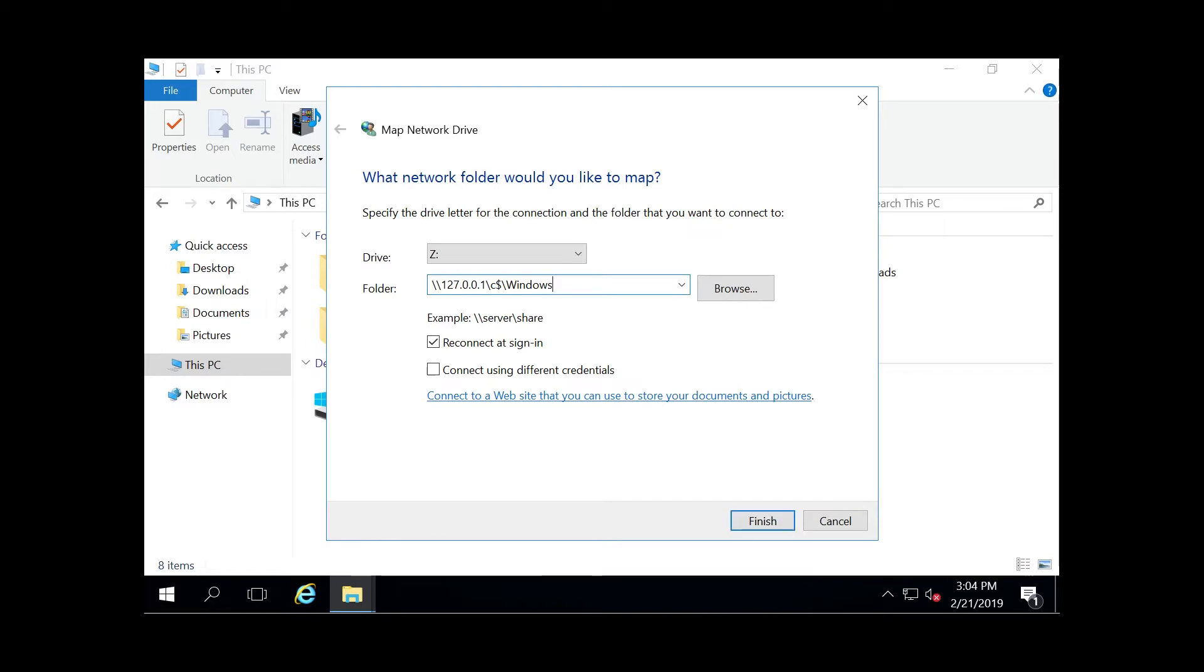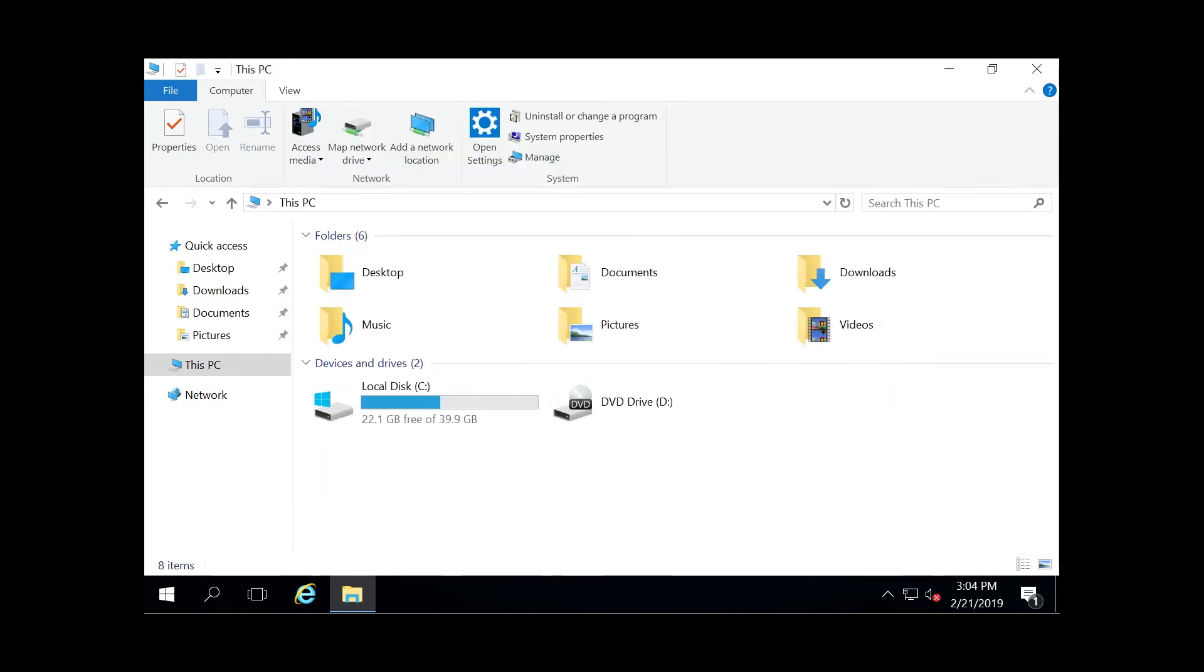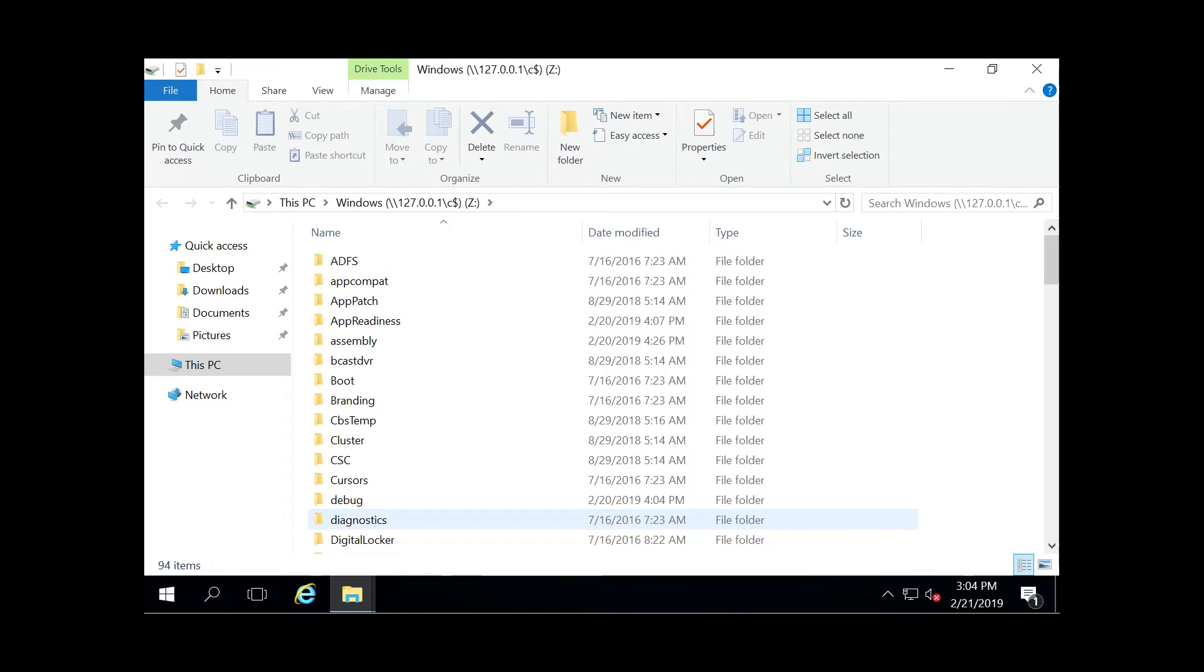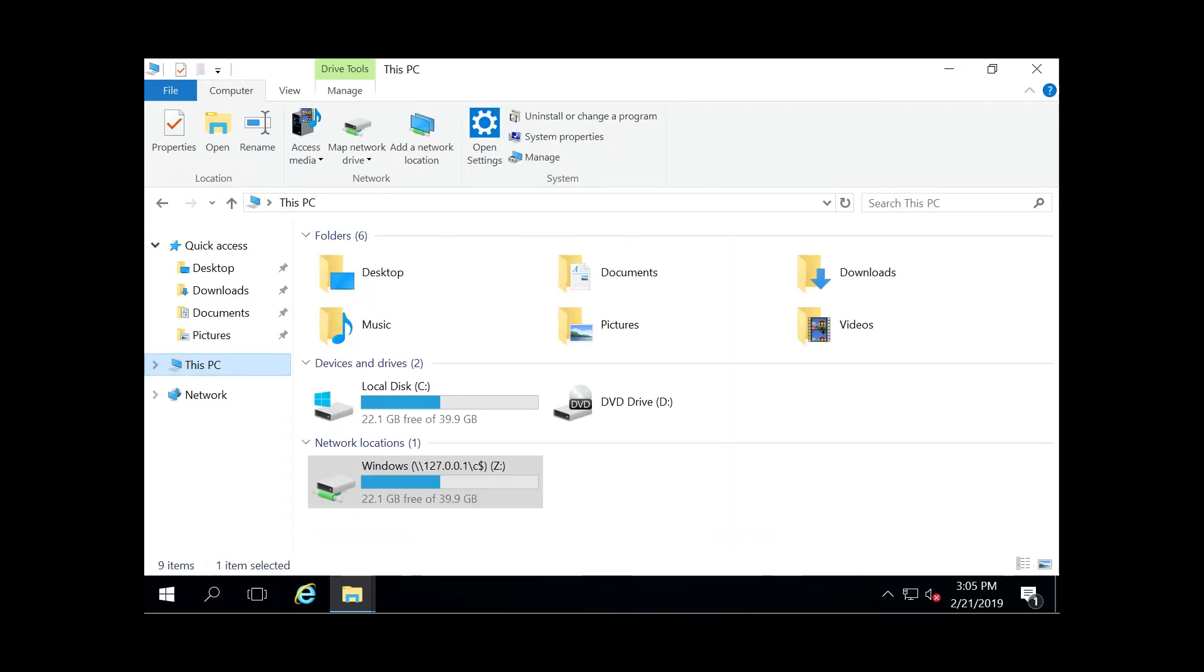With this Reconnect at Sign-on option, you can just keep that checked because every time you log off and log back on, you want to have that drive that you just mapped. So we're going to go ahead and finish here.